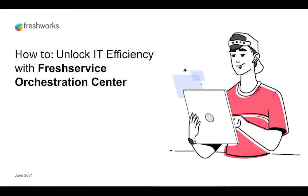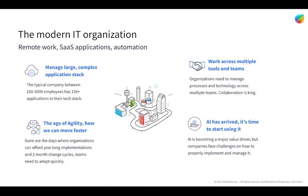Hello and welcome to the how-to series presented by Fresh Service, your guide to best practices for ITSM and ITOM. I'm Berkley Vogelheim and I'm here to share with you how to build out your orchestration center with Fresh Service.